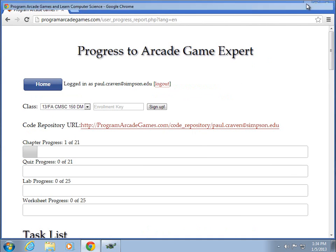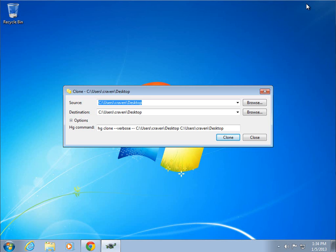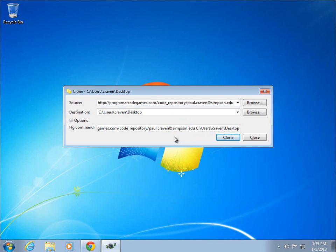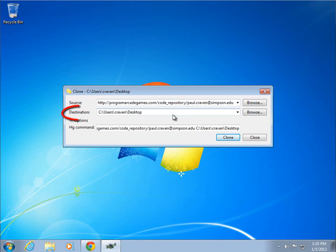Now I'm going to minimize this, and I'm going to right click in the source box and do paste. Now at this point in time, it is ready to do the clone. I'm going to clone it from this web address, and I'm going to clone it to this destination, which is my desktop.